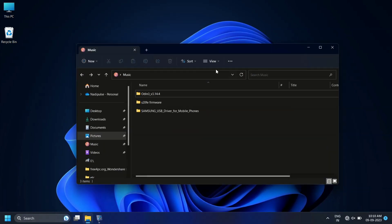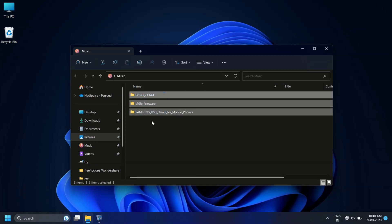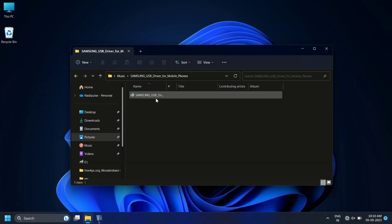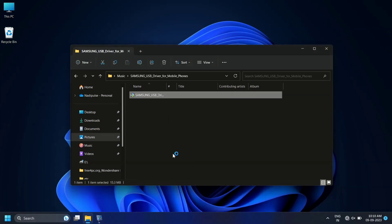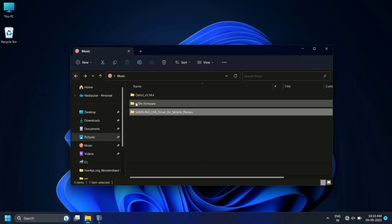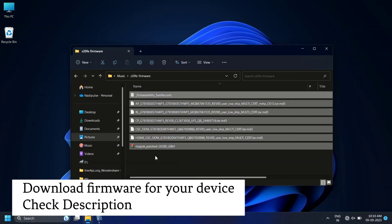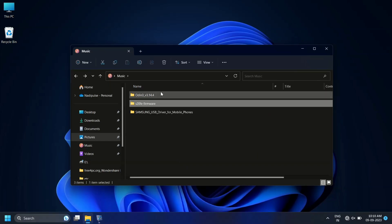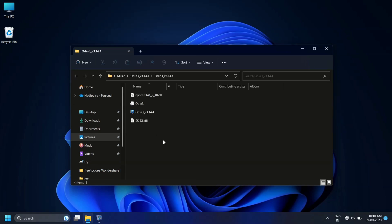On your PC you need to download three files. First, download Odin to flash the firmware. Second is the S20 FE firmware, which is about 6 GB in size. And lastly, grab the Samsung driver installation file. Install the driver first — it's as simple as pressing next and next and it will install the driver on your system. Next, extract the firmware and look for a file named AP. Odin is used to flash the file.